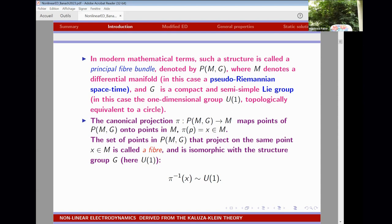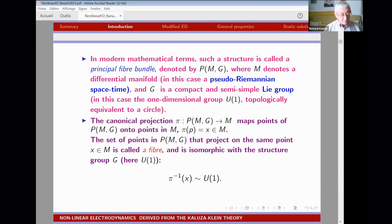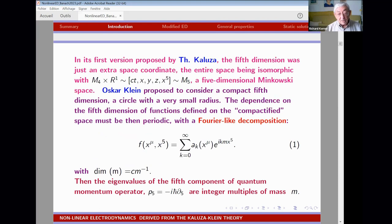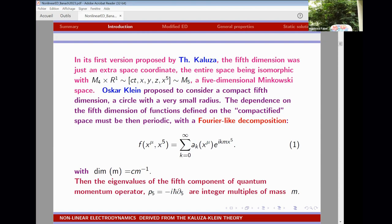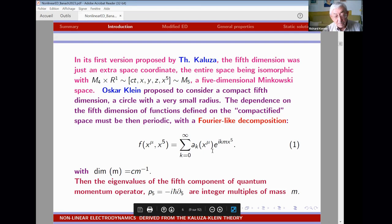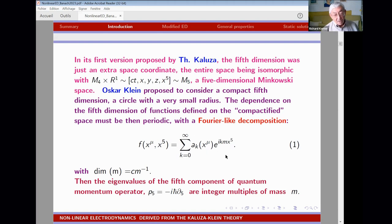There is a canonical projection from points in the fiber bundle space onto the base space. We can imagine that behind each point of our spacetime there is an extra dimension, a little circle. Because the fifth dimension is a circle, any dependence on it must be cyclic — periodic. So any function of the five coordinates can be expressed as a Fourier series, with each term being some function of spacetime multiplied by a trigonometric function of the fifth coordinate.